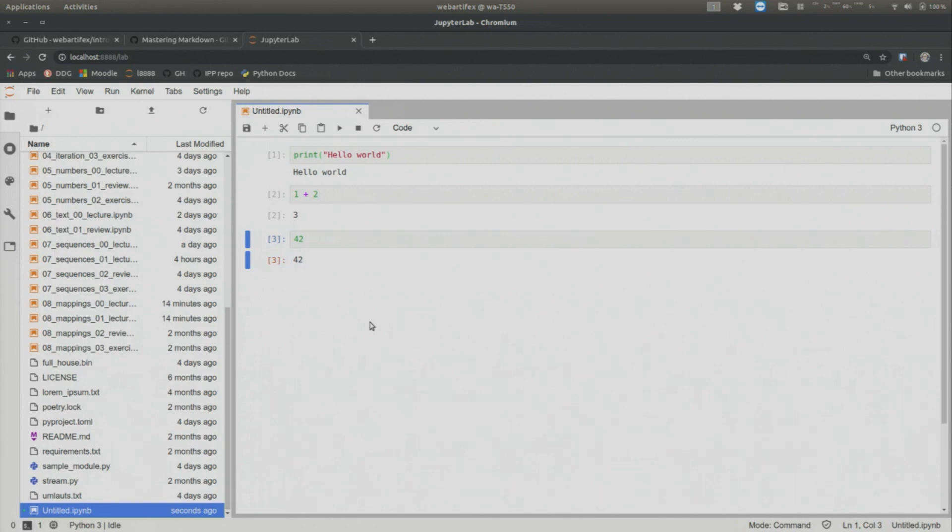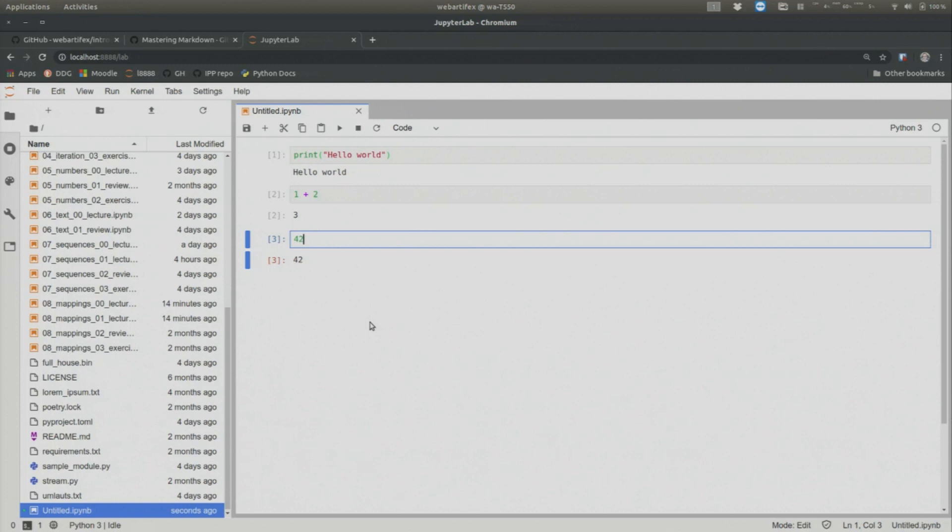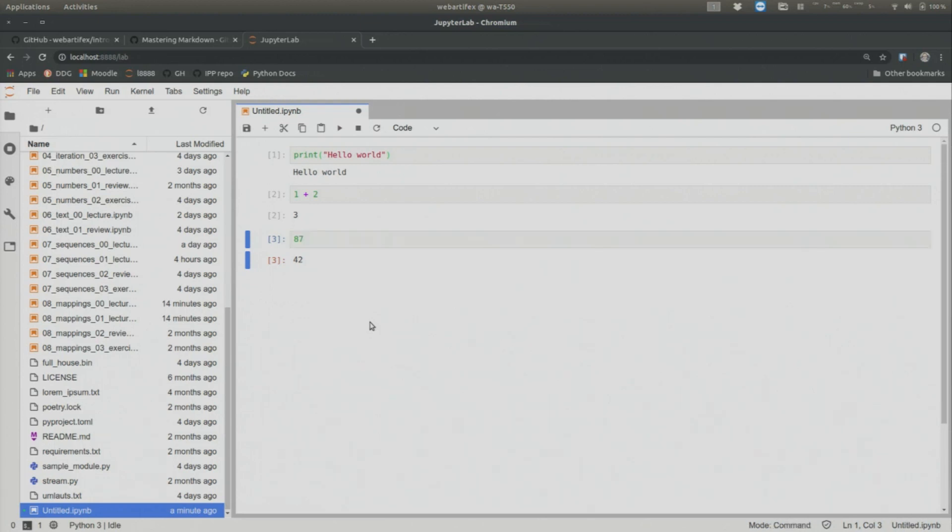So without using my mouse, how can I go back into the cell that has the 42 in it? I just press enter. No control, no shift. Just enter. And I'm in the cell. And we see that now the cell is highlighted and the cursor blinks. Now I can delete the 42 and put there, for example, an 87. And let's say I want to go out of the cell without executing it. How do I do that? Of course, escape.